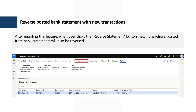Last but not least, feature six is Reverse Posted Bank Statement with New Transactions. Before this feature, if you tried to reverse a posted bank statement containing new transactions, the Reverse Statement option was disabled. When this feature is enabled you can reverse posted bank statements that contain posted transactions. Note that this feature is an enhancement to an existing feature called Reverse Posted Bank Statement, so that existing feature must be enabled first.